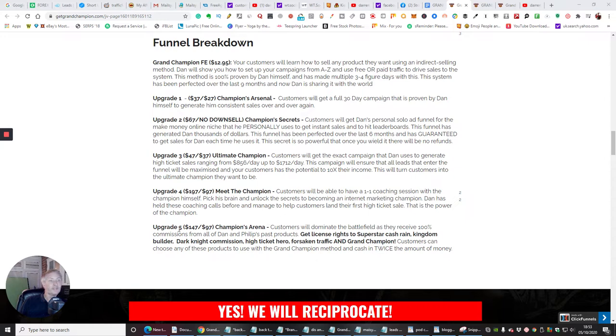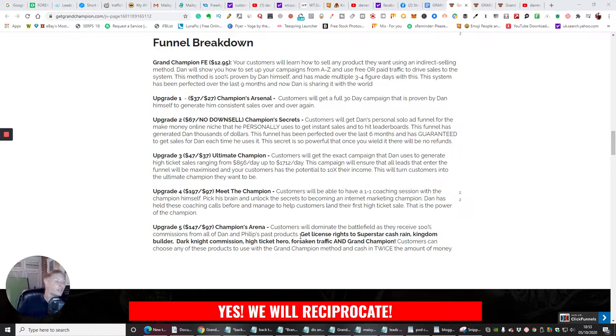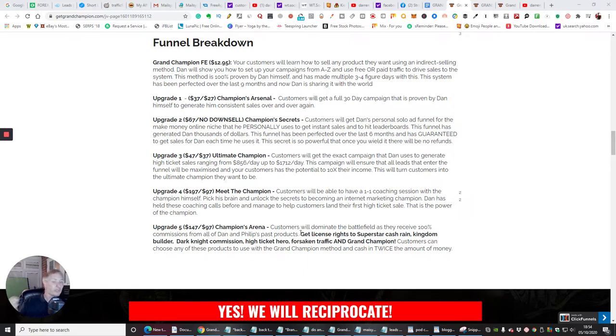Upgrade five is $147, $97 downsale, Champion Arena. Customers will dominate the battle as they receive 100% commissions from all Dan's and Philip's past products. This is really cool guys. They've released some amazing products. They've won many awards on Warrior Plus.